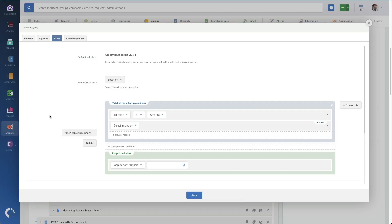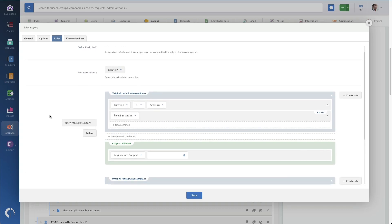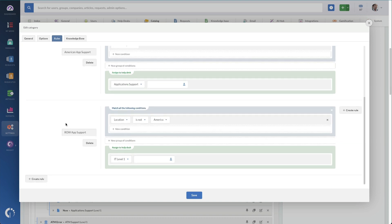When the ticket is entered, having the right team assigned is just the first step. Maybe you need additional filters for the type of work, where it's coming from, or who the person is. For instance, I've got this rule set for my application incidents so that if the location of the customer is in America, we're going to assign that to application support. But if the location is not inside America, then we're going to send it to IT level one, since our IT level one is 24/7.